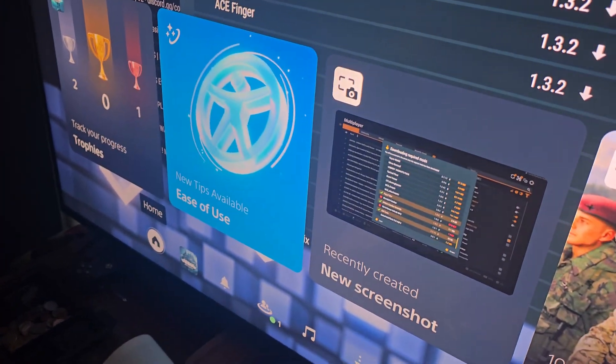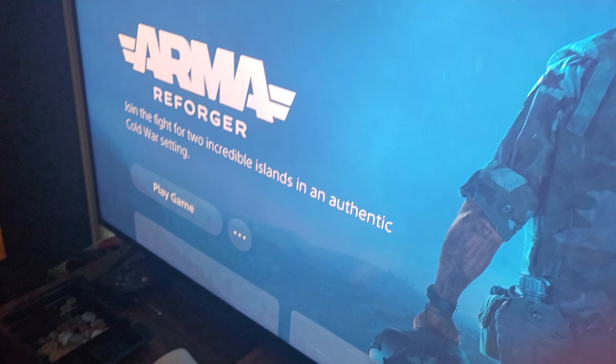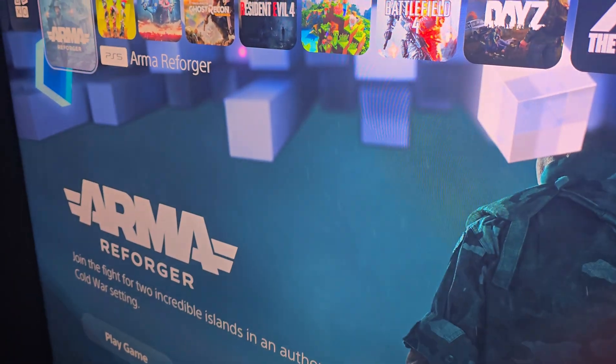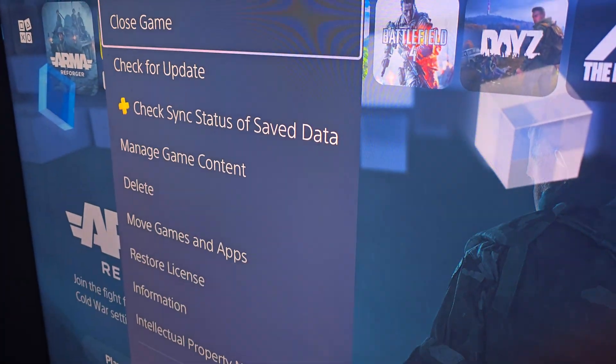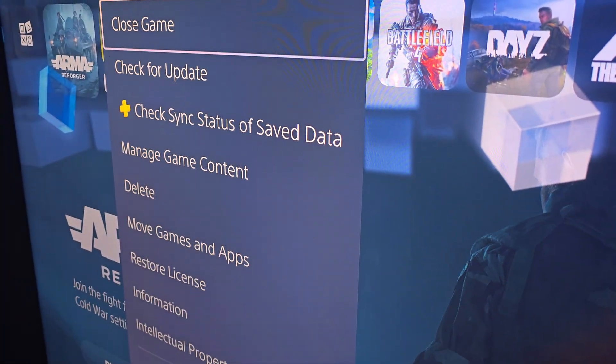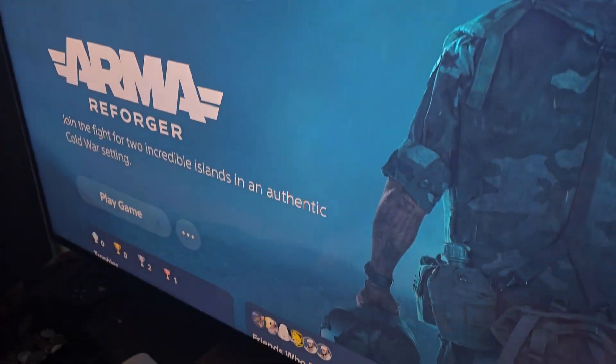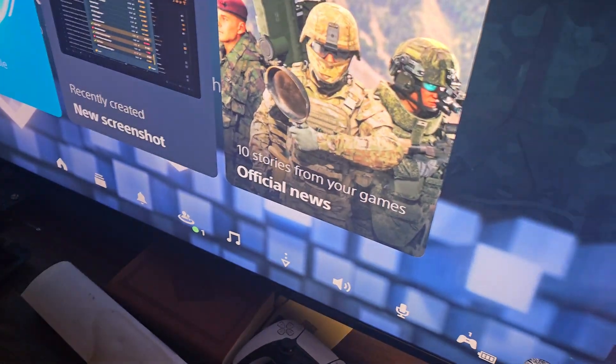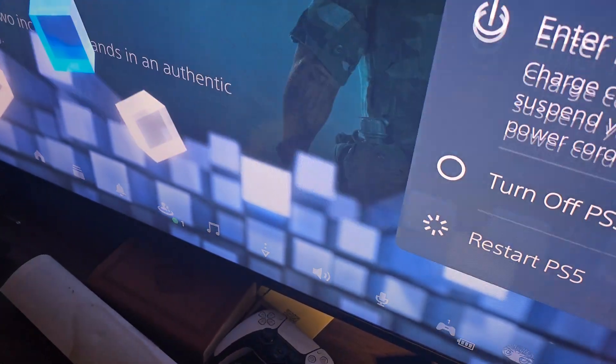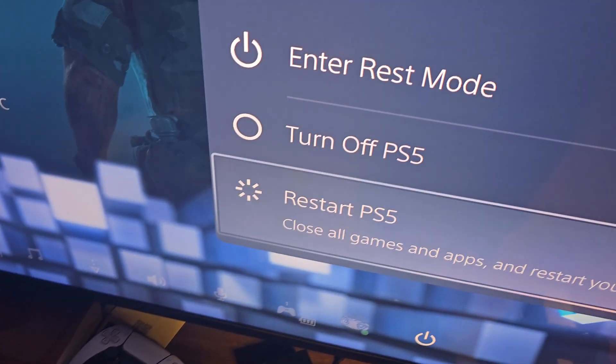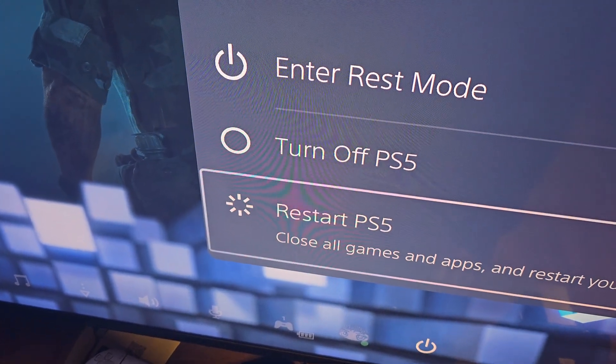I'll just close the game and unfortunately you have to restart your PS5, which isn't a big deal, but there is a catch.